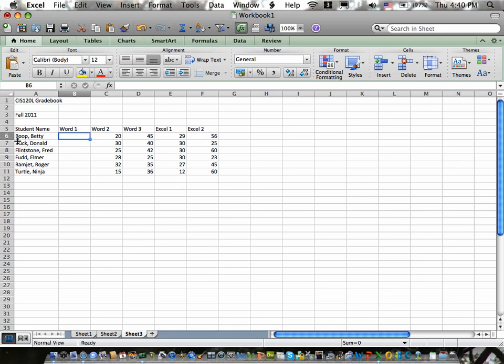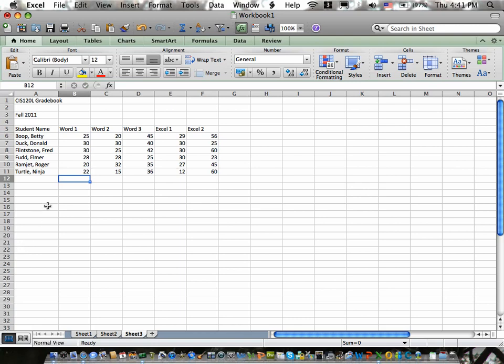So I'm going to add my missing scores now. There we go. We have our missing scores. Now I'm going to add the weeks above each one of these column titles, the week that's a part of.